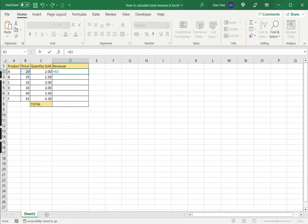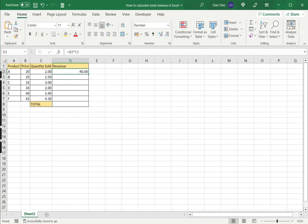So let's do that now. Price multiplied by the quantity sold. So this formula I can just drag down to the rest of the cells.